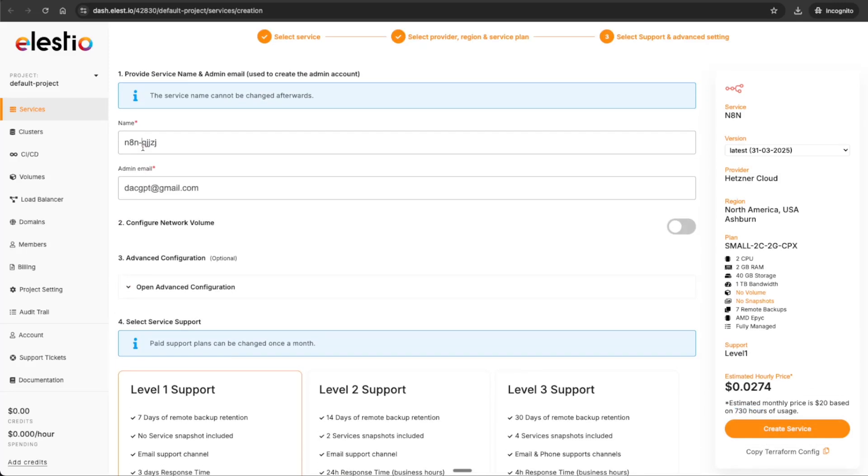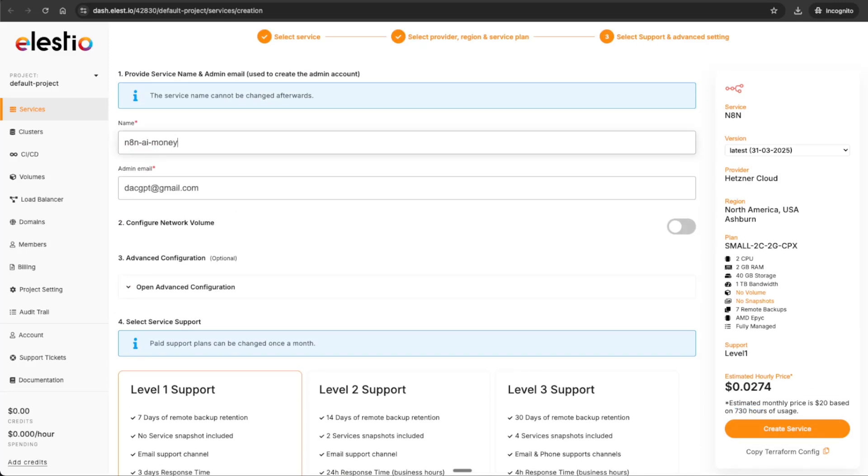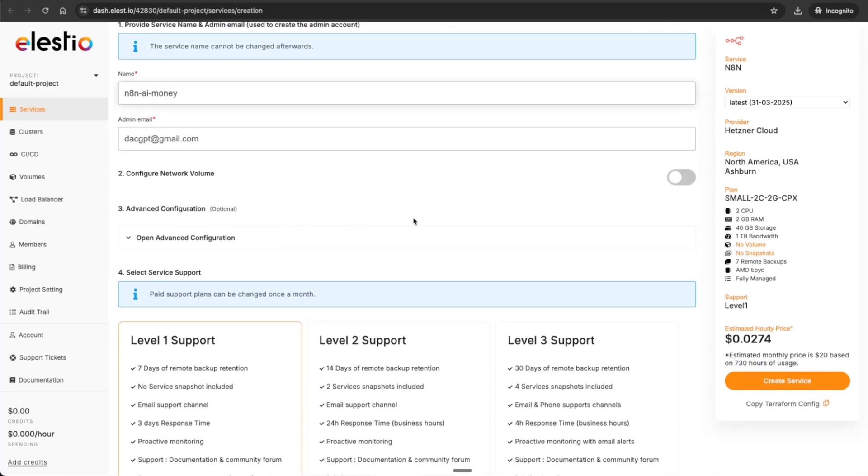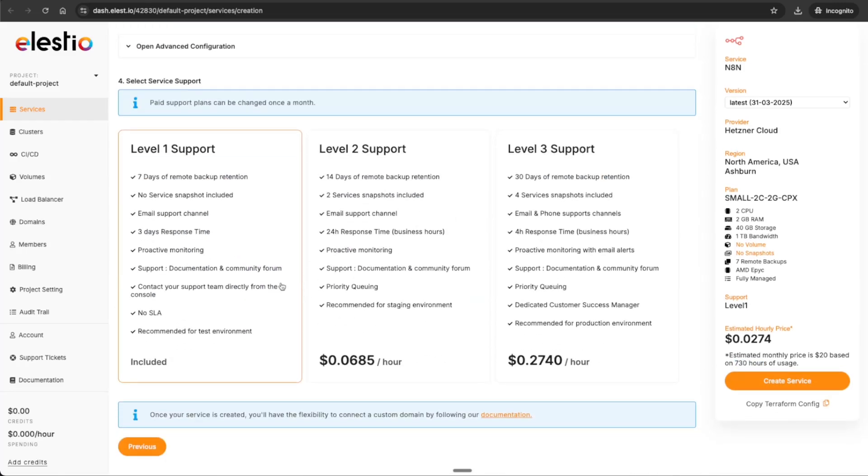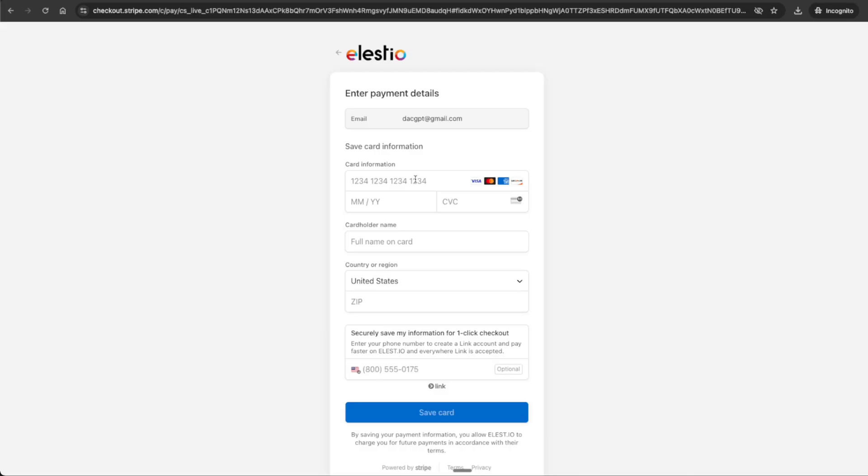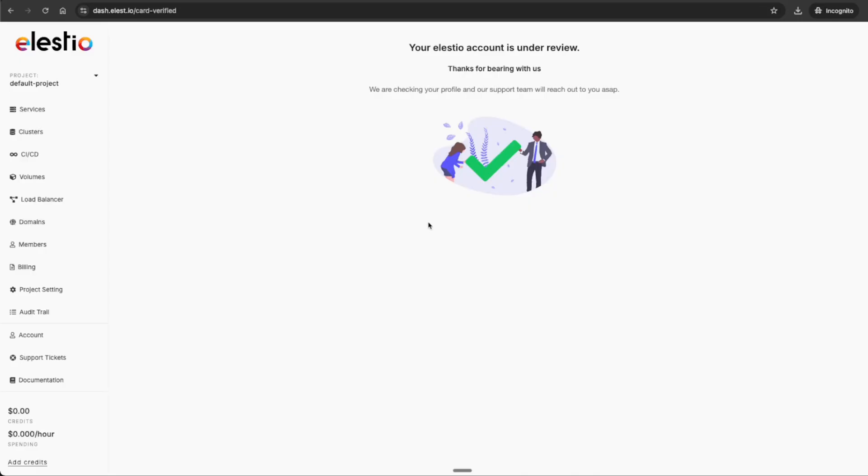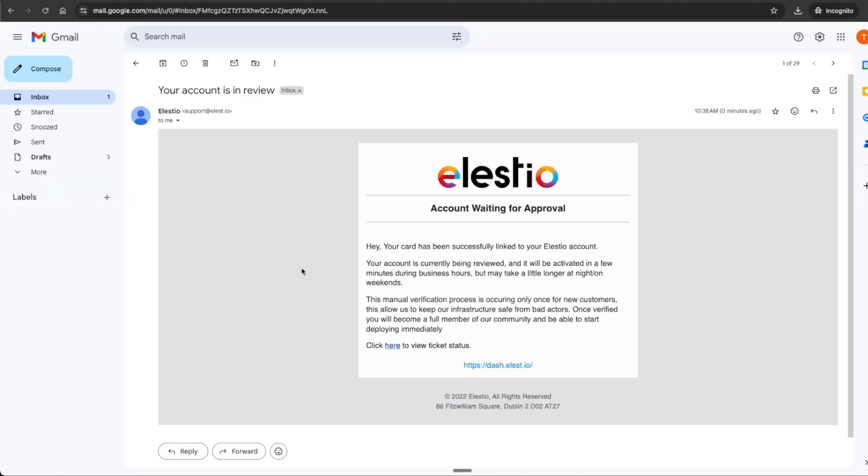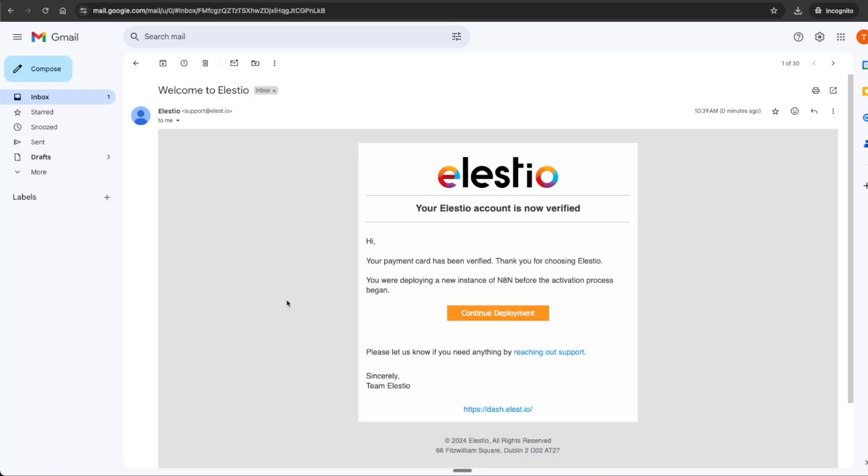You won't need to worry about whenever you're closing this down that your executions stop running. If you make a workflow active and have it connected to any service, your executions and workflows will continue to run even if your machine is off. I'm going to go with the small service plan, click next, and give it a name and the admin email. You'll also be able to have different support levels. This will be really important if you want to scale and have other people using your workflows. I'm going to go with level one support. You will need to add a card for this. Once that is set up, your Elestio account is under review. It will be active in a few minutes. Literally minutes, maybe even seconds, my account was verified.